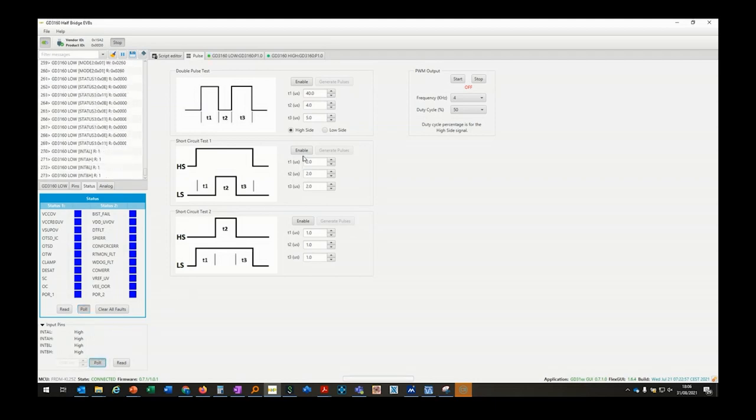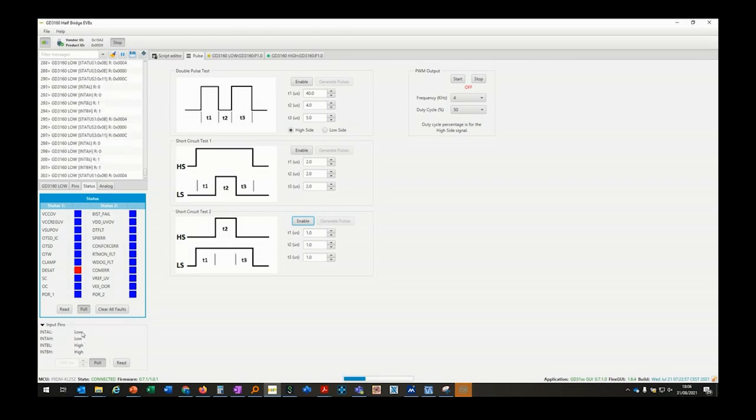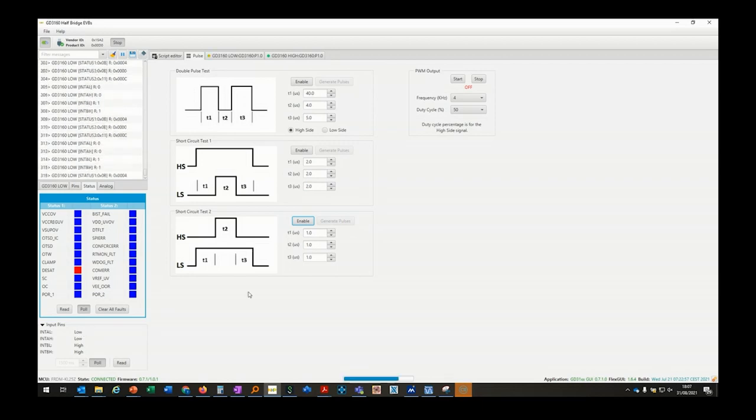I then enable the polling of the fault and can now load the timing to the MCU and enable the short circuit pulse sequence. We can hear the noise of the short and see right after that a desat fault is raised on the status register. Also, the INTA pin is going low which can trigger an interrupt routine on the MCU or safety system.